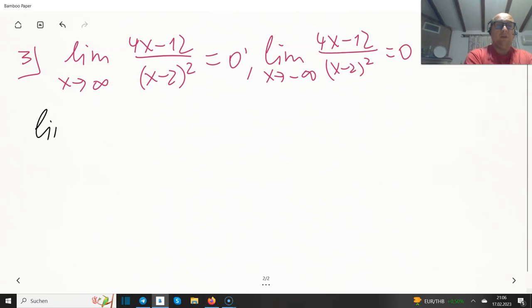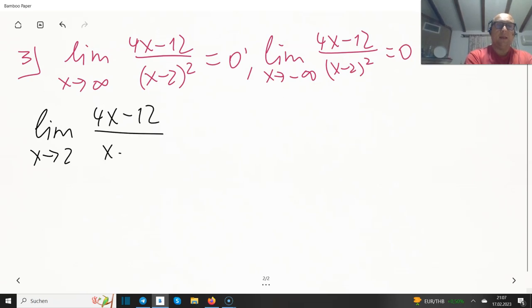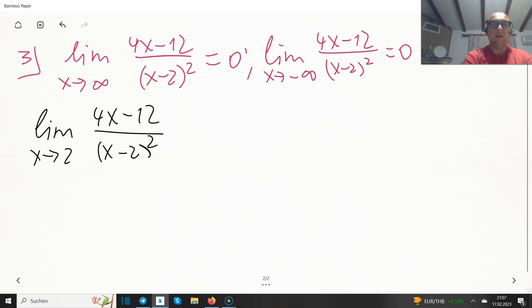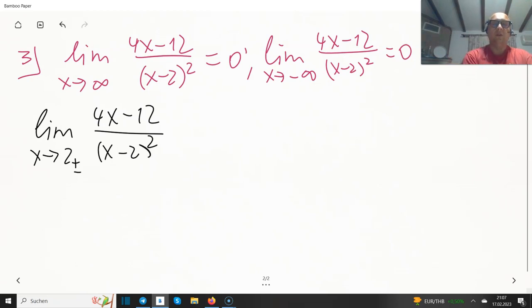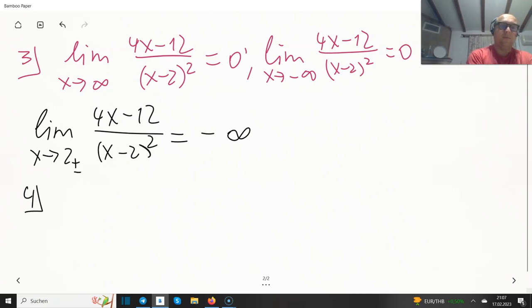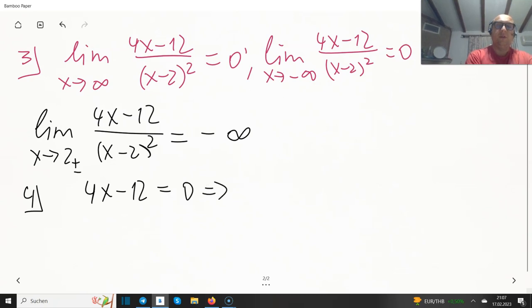Considering the limit as x approaches 2 of (4x minus 12) over (x minus 2) squared: it doesn't matter whether we come from the positive or negative side, because of the squared value in the denominator both outcomes are the same. The denominator is a very small positive number, the numerator is negative, so in both cases we run against minus infinity.